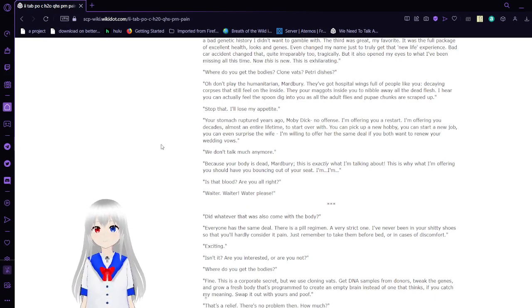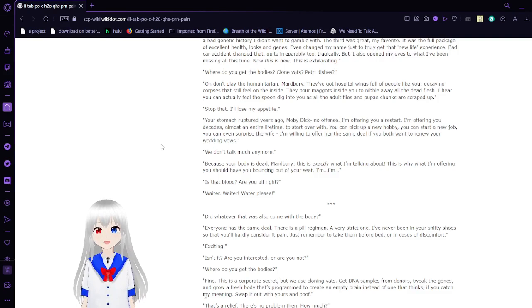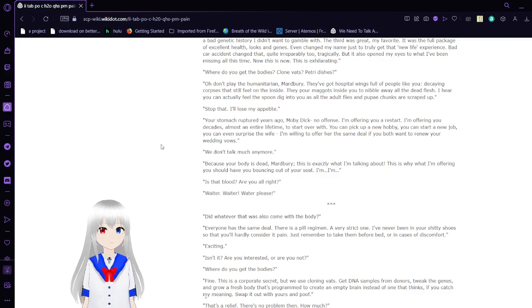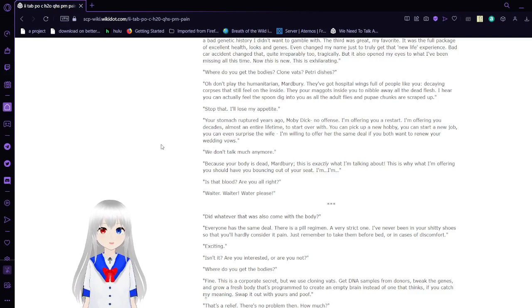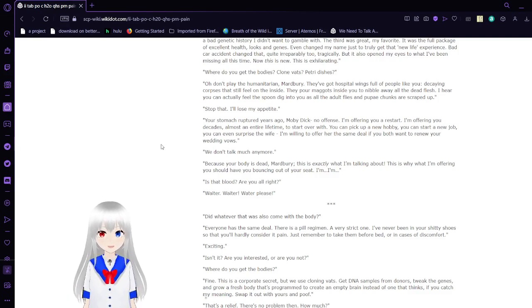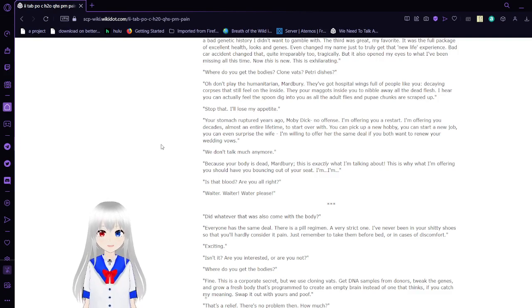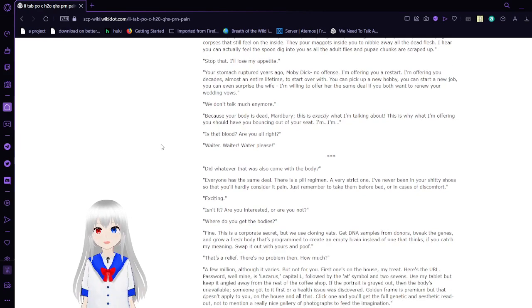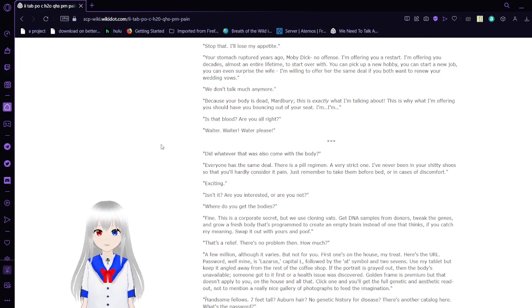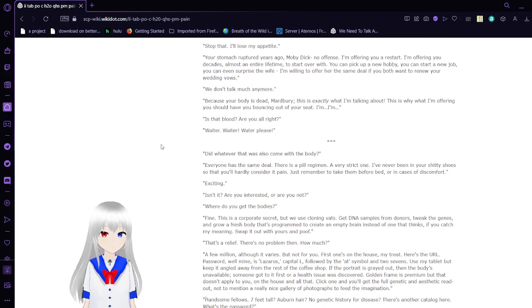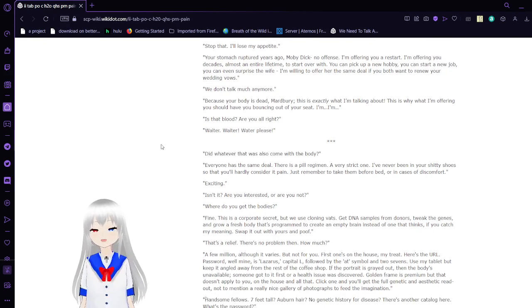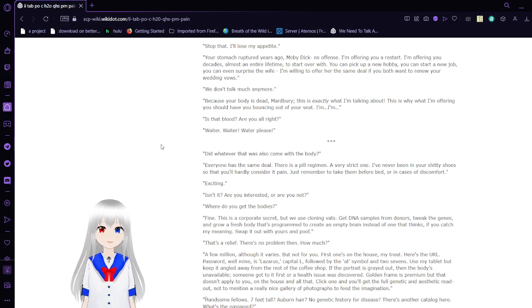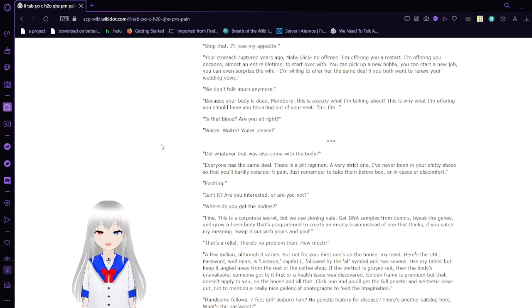Tragically. But I opened my eyes to what I've been missing all this time. Now this is new. This is exhilarating. Oh, don't. Don't play the humanitarian, Marbury. They've got hospital wings full of people like you. Decaying corpses that still feel on the inside. Look for maggots inside you to nibble away at dead flesh. I hear you can actually feel the spoon dig into you as all the adult flies and bouquet chunks are scraped up. Stop that. I lose my appetite. Your stomach ruptured years ago, Moby Dick, no offense. I'm offering you—it'll restart. I'm offering you decades. Almost the entire lifetime to start over with. You can pick up a new hobby. You can start a new job. You didn't even surprise the wife. I'm willing to offer her the same deal if you want. We both want to renew your wedding vows.